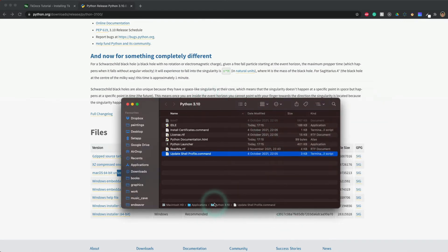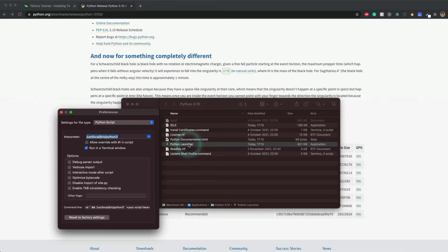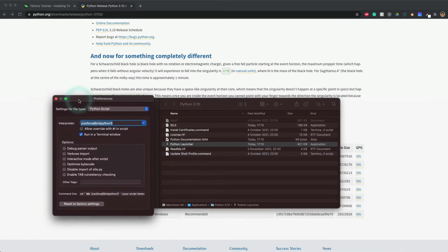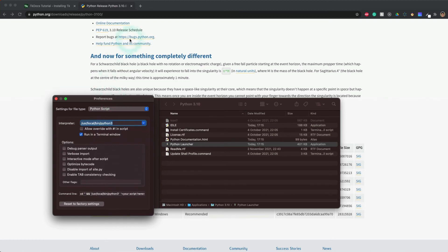In Applications, Python 3.10 has appeared. If we run Python Launcher, we will see the interpreter is stored on the following path, so we copy it.